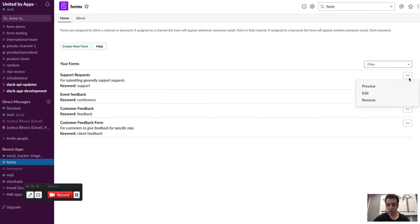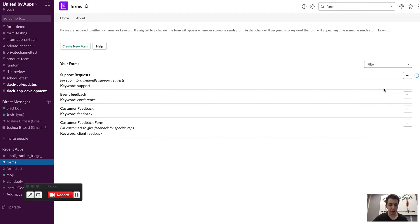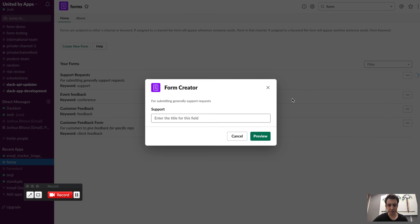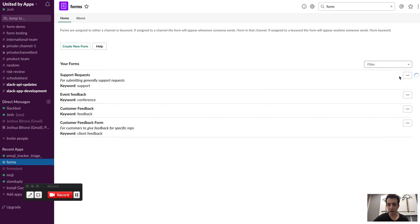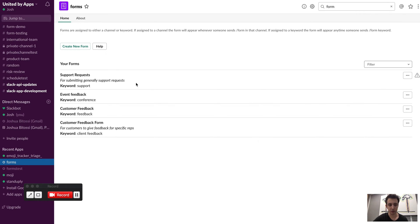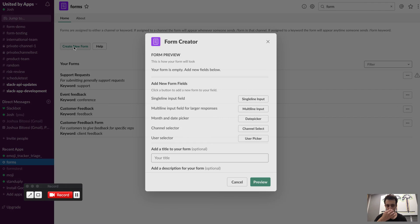So here I can go into any form, I can preview it to see what it actually looks like, nothing too crazy. I can also edit it or I can remove the form altogether. So you've got your help there, and then I'm going to show you what it's like to actually create a new form.